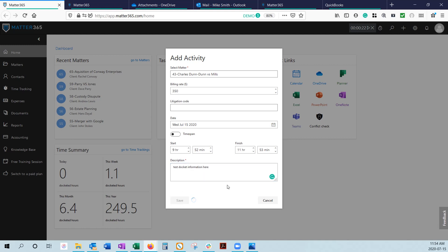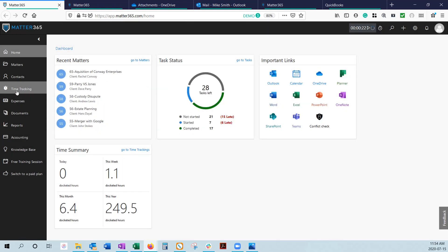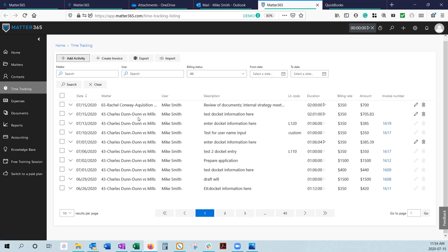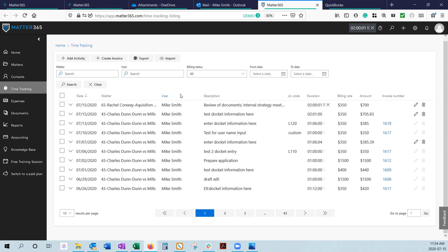Once you hit save, that's now stored in your time tracking tab. All the activity you've done will be stored here in time tracking and anything that is unbilled, essentially anything without an invoice number, can be started up again. If you're working on your Dun & Mills matter and get a call from Miss Conway, you can quickly start up her timer, start tracking your time spent on the phone with her. When you're done speaking with her, pause that timer and go back to working on your Dun & Mills matter.